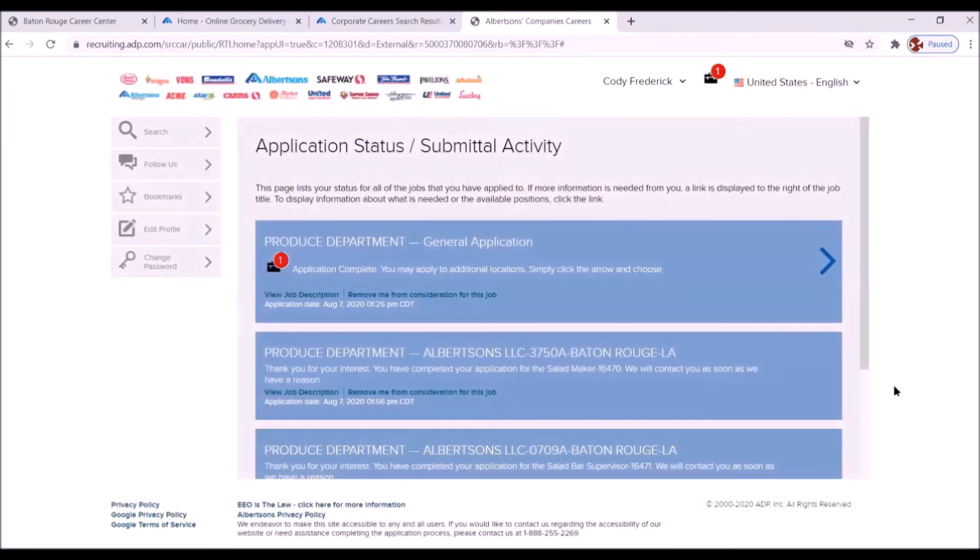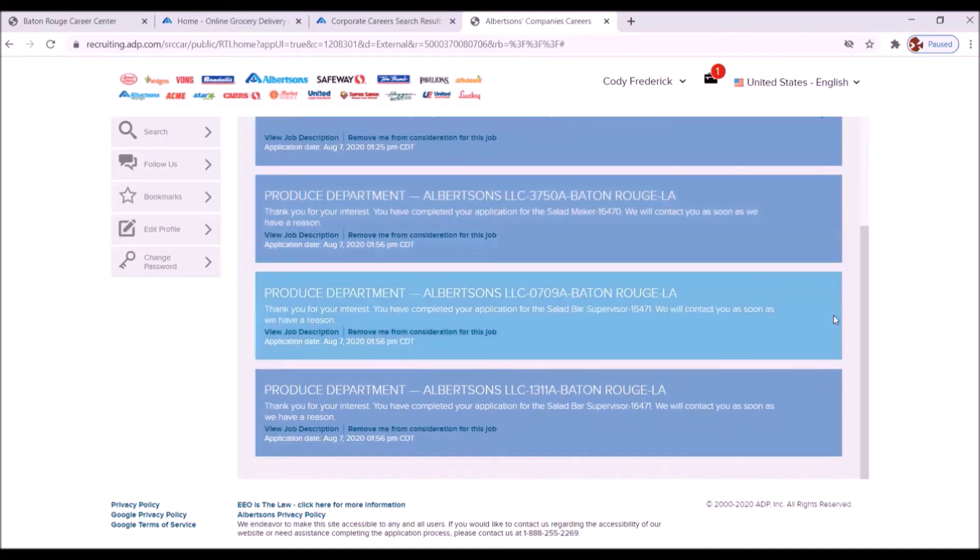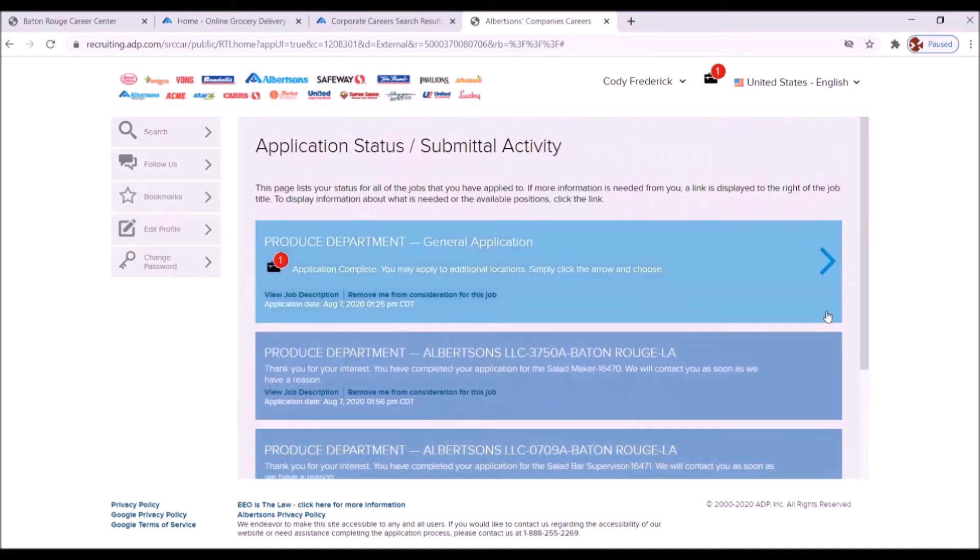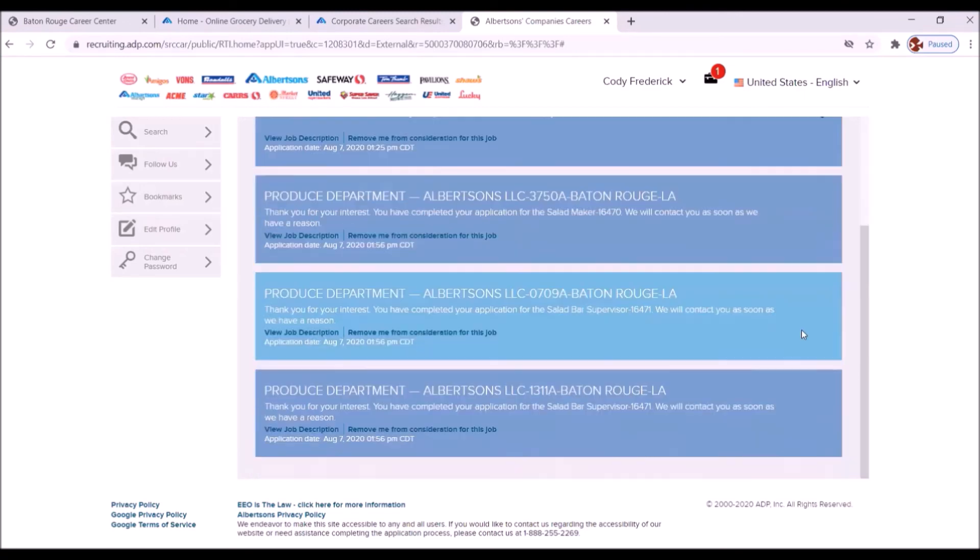Meanwhile, you can click the check status button right here to return to the submittal activity page to check your application status and review any additional instructions. Let's just do that. It says your application is complete. You may apply to additional locations. Simply click the arrow and choose. So if you want to choose different locations, wherever there's an Albertsons, you have the opportunity to do that.